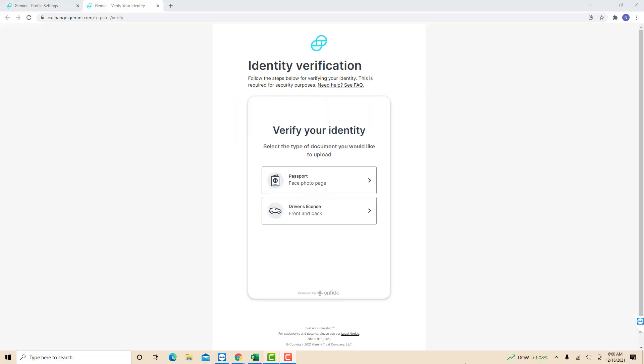Once you click that, you will be directed to another window. Here, you will be asked to upload a document, either a passport or driver's license in order to verify your identity. Click on the option you wish to select, then upload the selected type of document.